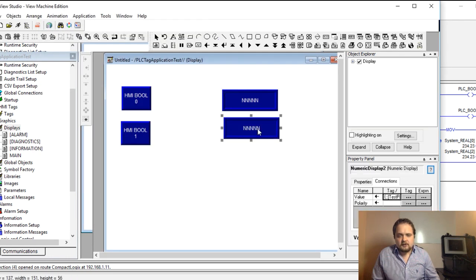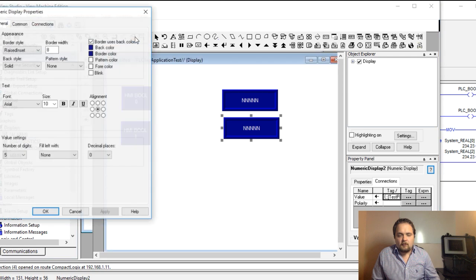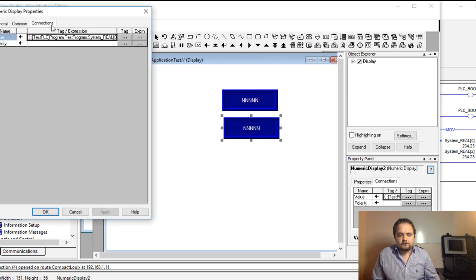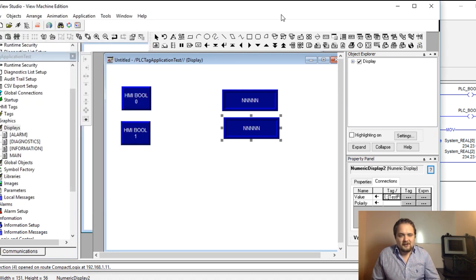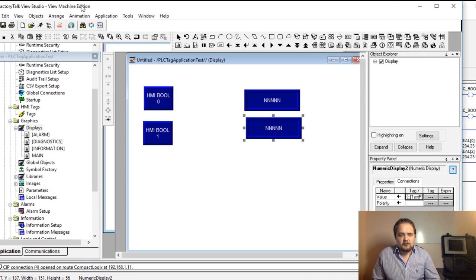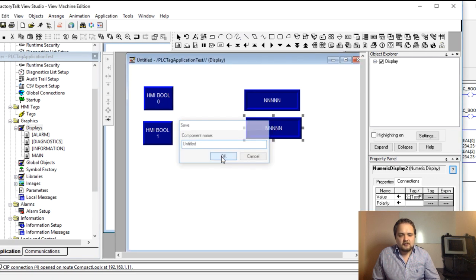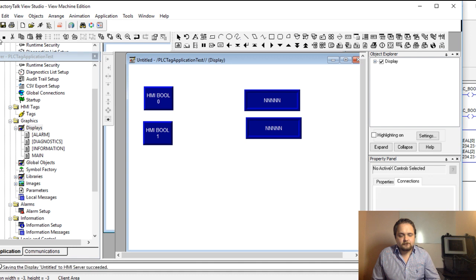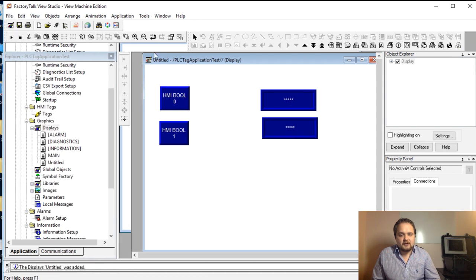So the connection is going to be real 2. We're going to hit apply, hit ok, and we're going to save this screen. It's going to be untitled, that's fine. And we're going to run this display once again, so hopefully this time it doesn't take as long.